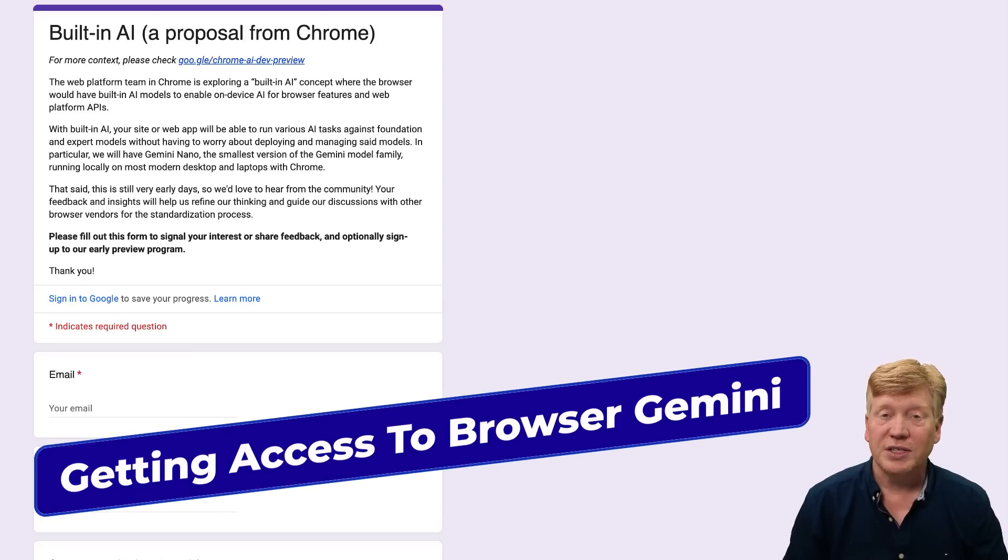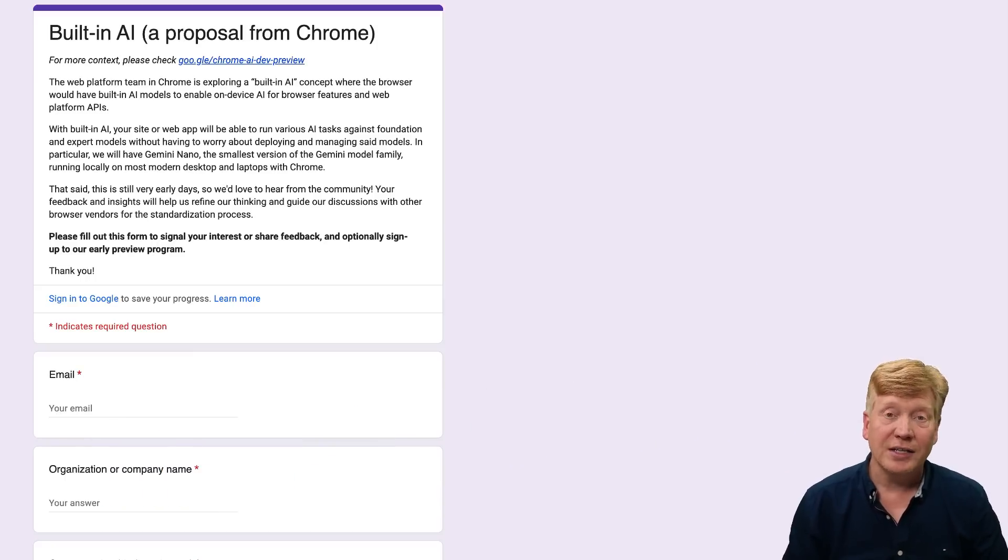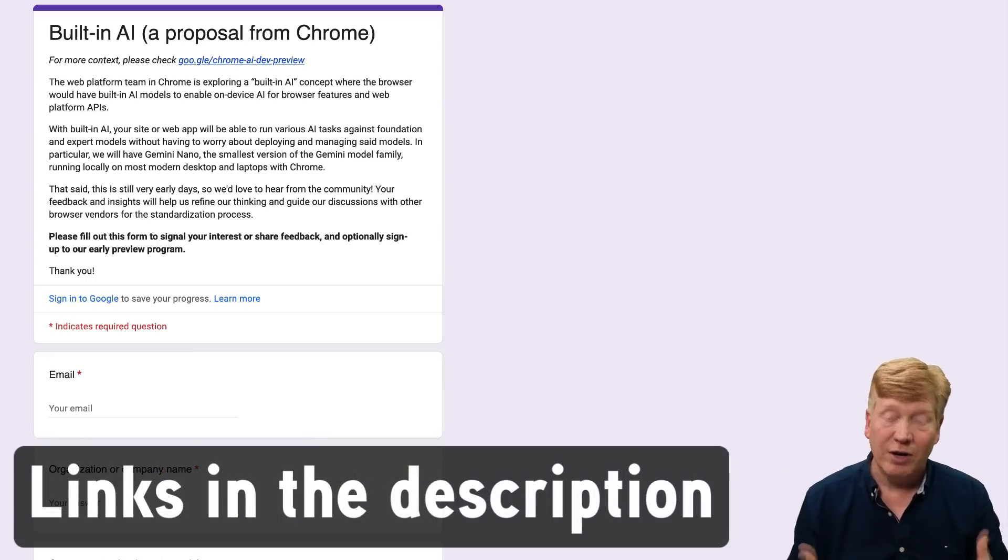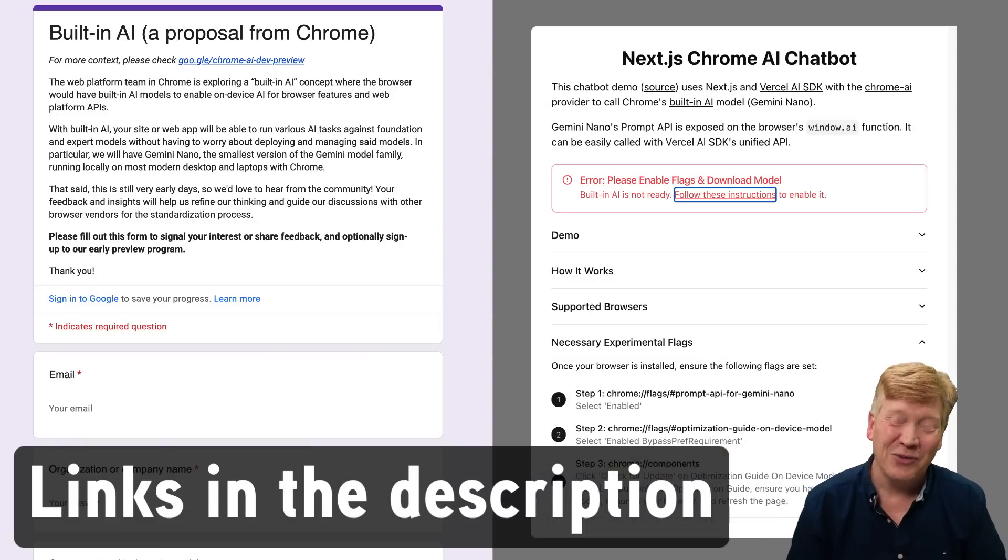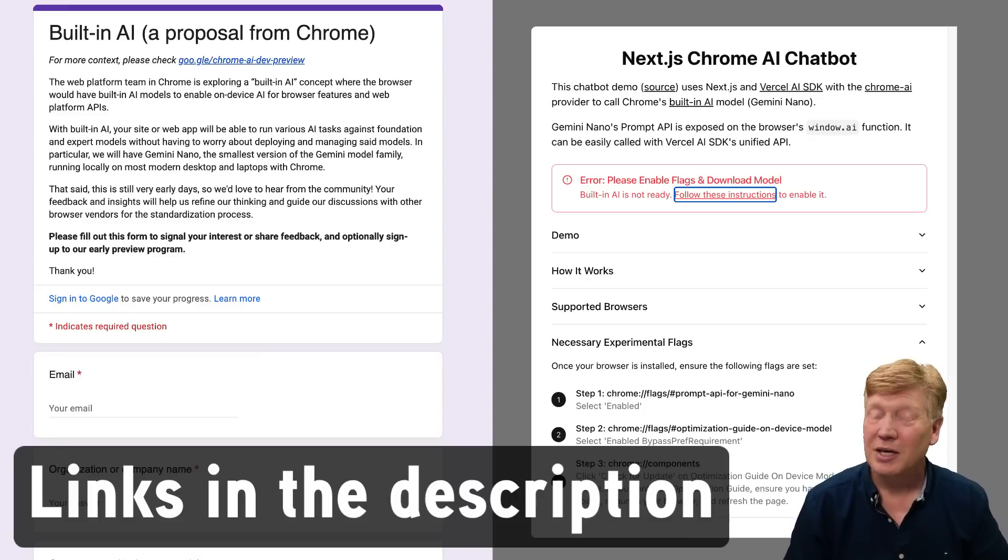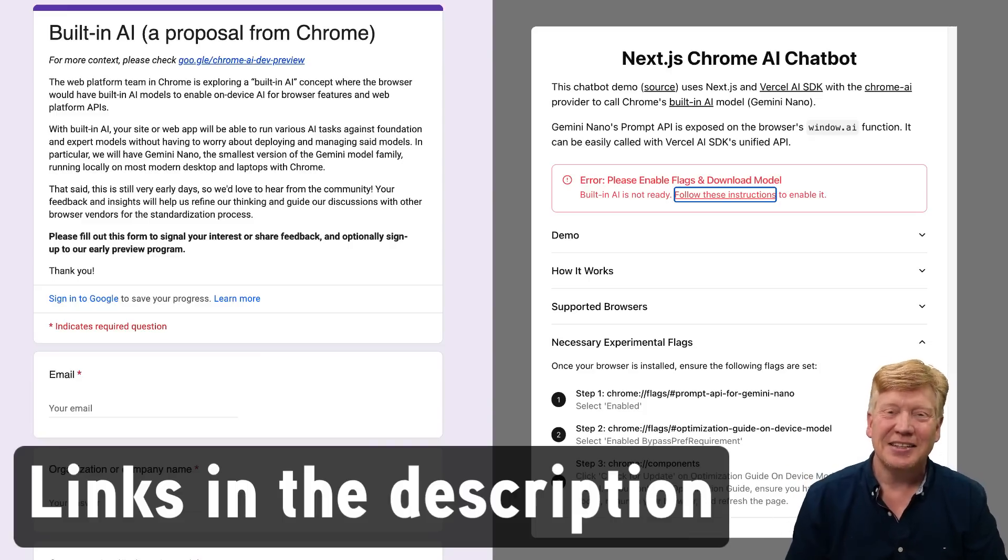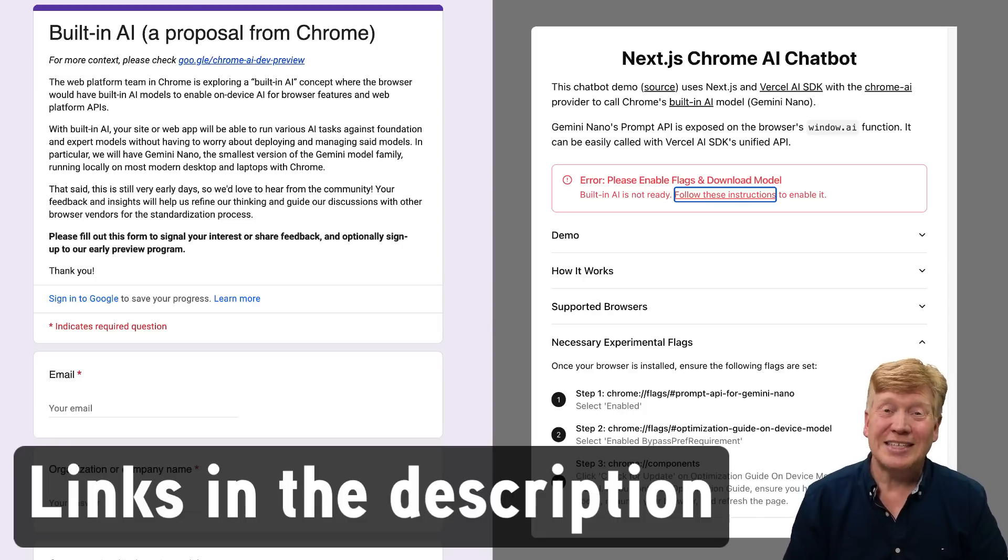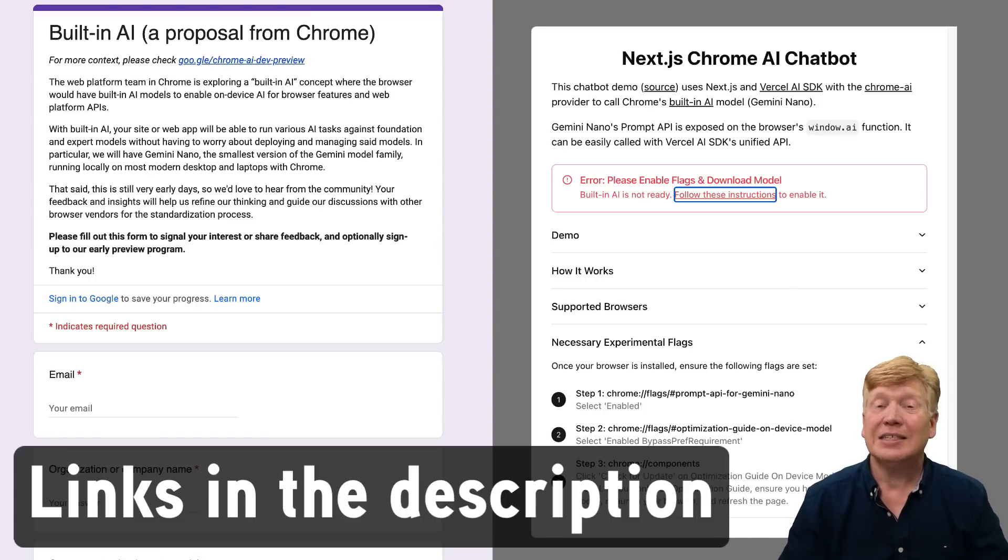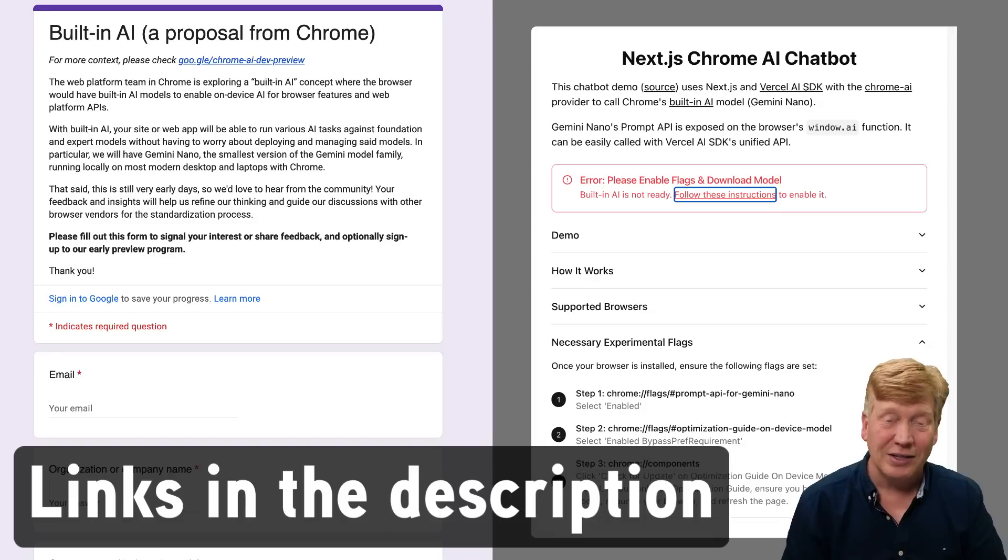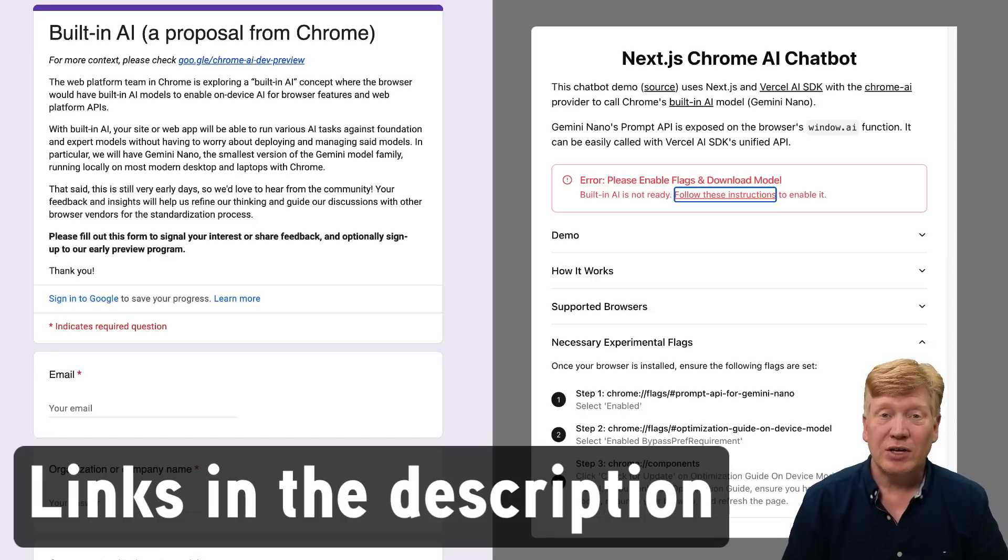There's two different ways to get started using this in-browser AI. One is to fill in this form from Google that sets you up as an early developer preview of the AI. Another way is just to follow Vercel's instructions that tell you exactly how to enable it in a Chrome dev build. Both of these things get you to exactly the same endpoint. I should warn you that it's a 22 gigabyte model download, so depending on your connection speed, that might take a while.